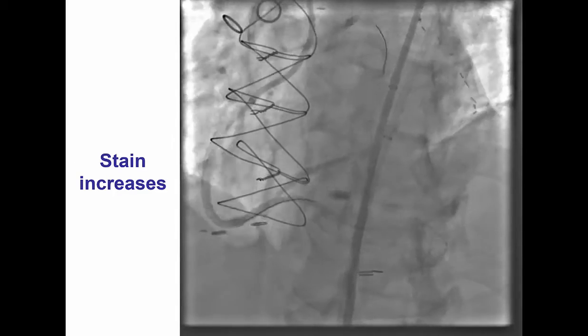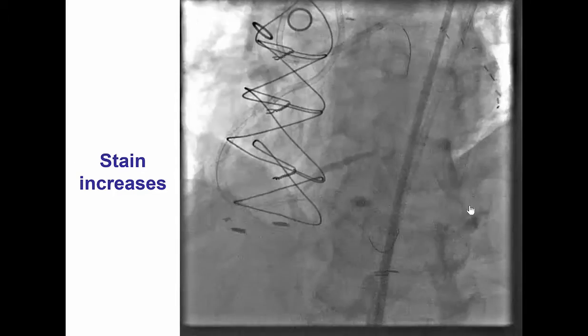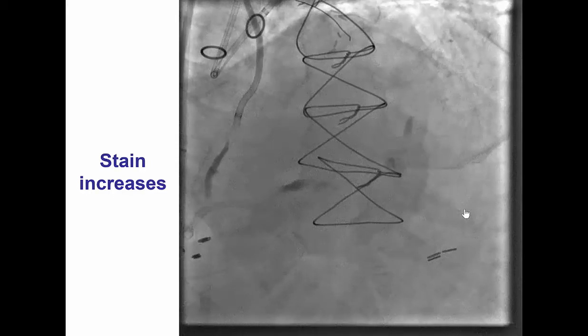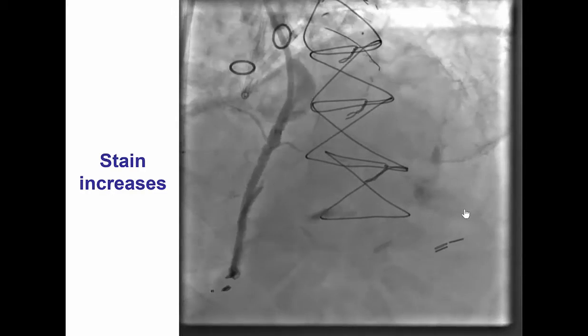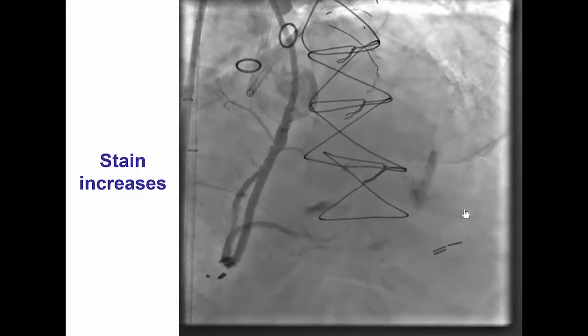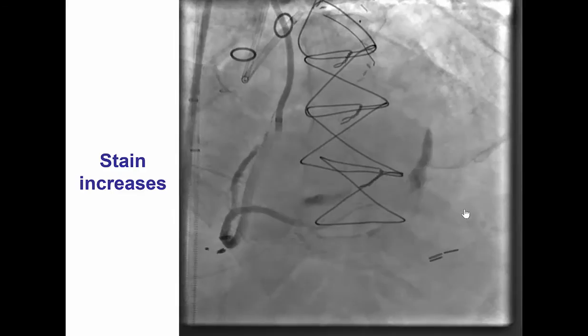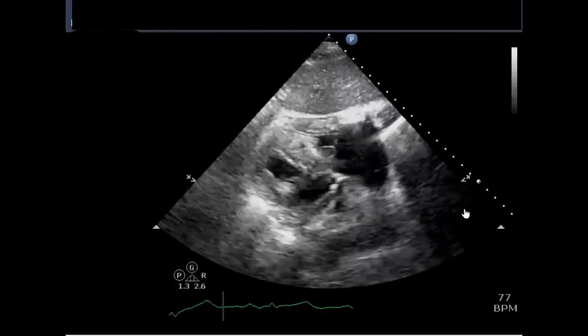However, after stents were placed, we still had the stain and, if anything, it had increased in size. At that point, we decided to treat it.